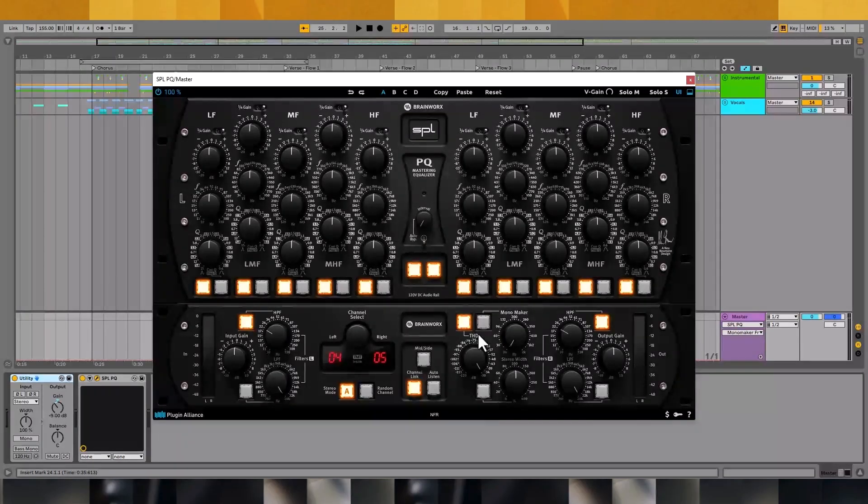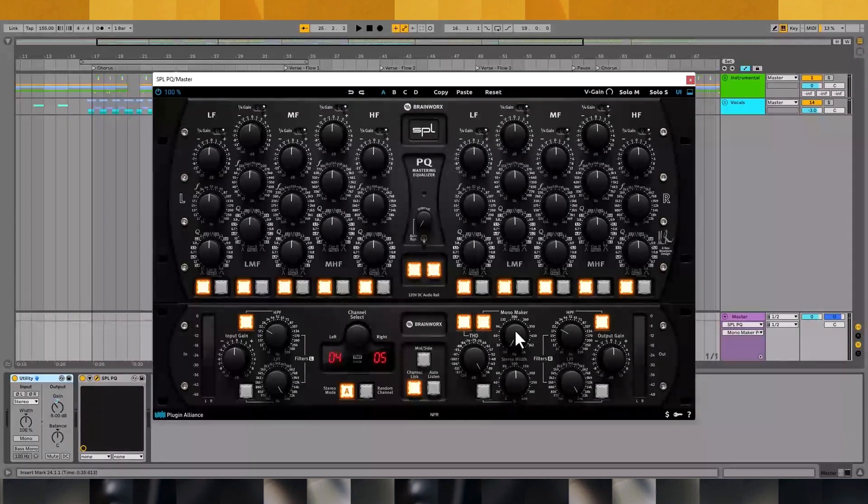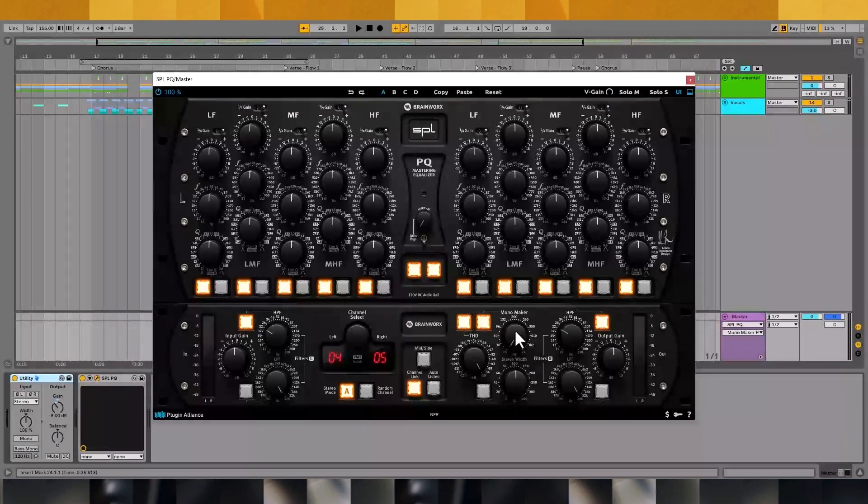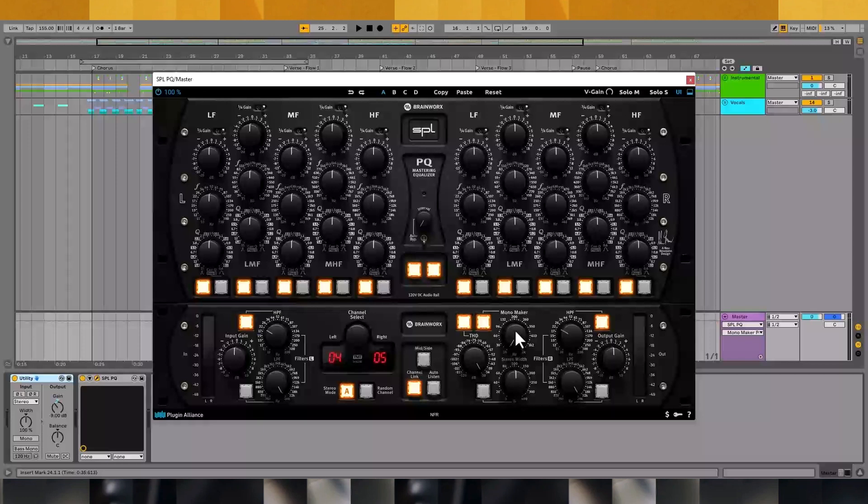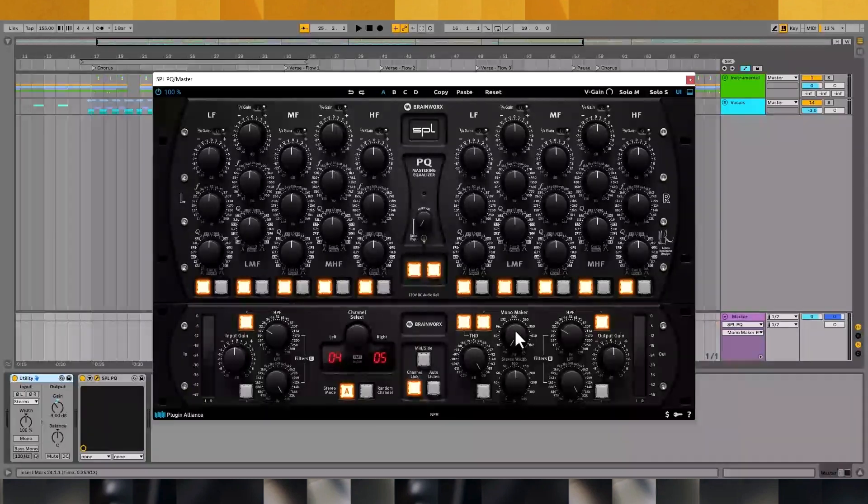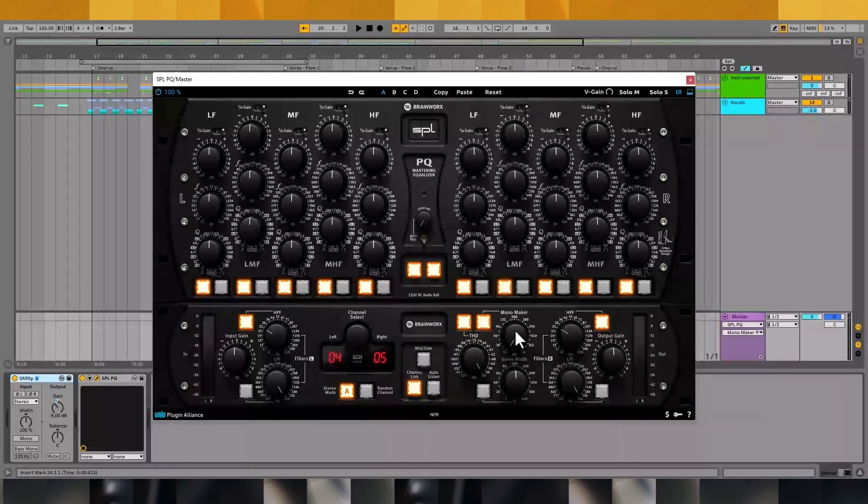Next up is the Mono Maker knob that allows you to sum your low end into mono up to 2000Hz. Stereo widening effects applied to the low end of a mix can result in phase cancellation issues that make your low end sound weak and lifeless when summed to mono. This is something that you want to avoid while mixing but sometimes it's unavoidable, depending on how you've generated your bass. The solution is to sum your low end to mono so you can hear how it sounds and then make EQ adjustments as necessary.